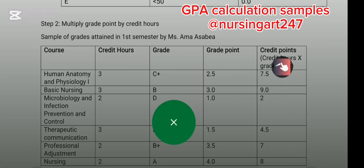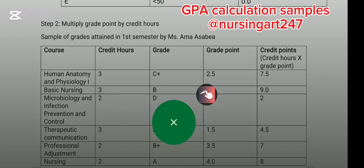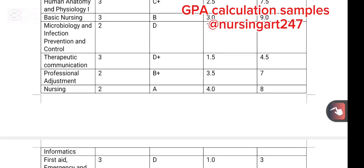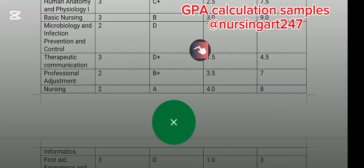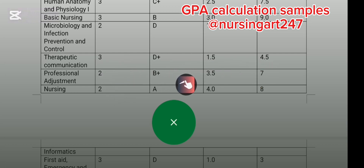So 2.5 multiplied by the three credit hours gives us 7.5 credit points. Credit points equals credit hours times grade point. Basic Lesson is three credit hours and Amasabia got B; B is 3.0, so 3.0 times 3 equals 9 credit points. Microbiology and Infection Prevention is two credit hours and she had D; D is 1.0, so 1 times 2 equals 2. Therapeutic Communication is three credit hours, she had D+; D+ is 1.5, so 1.5 times 3 equals 4.5. Professional Adjustment is two credit hours, she had B+; B+ is 3.5, so 3.5 times 2 equals 7.